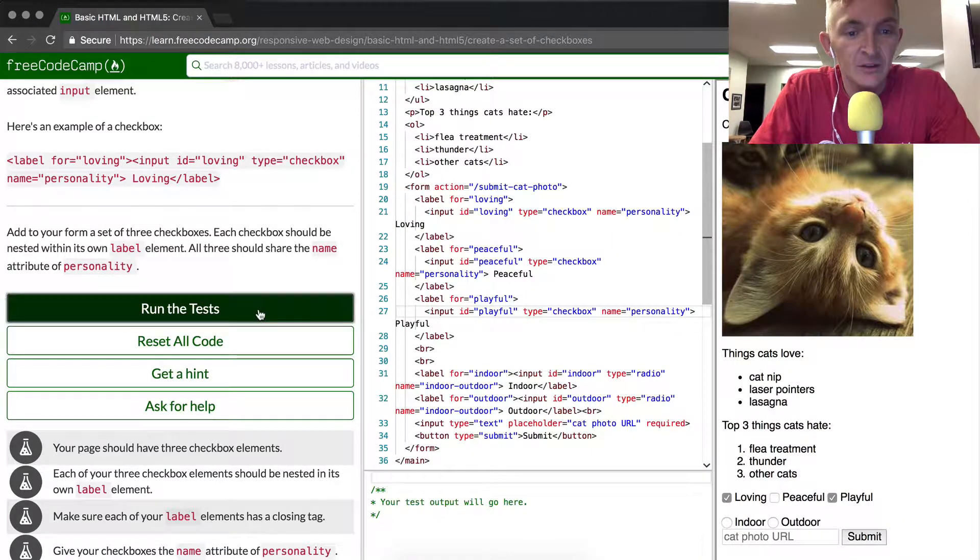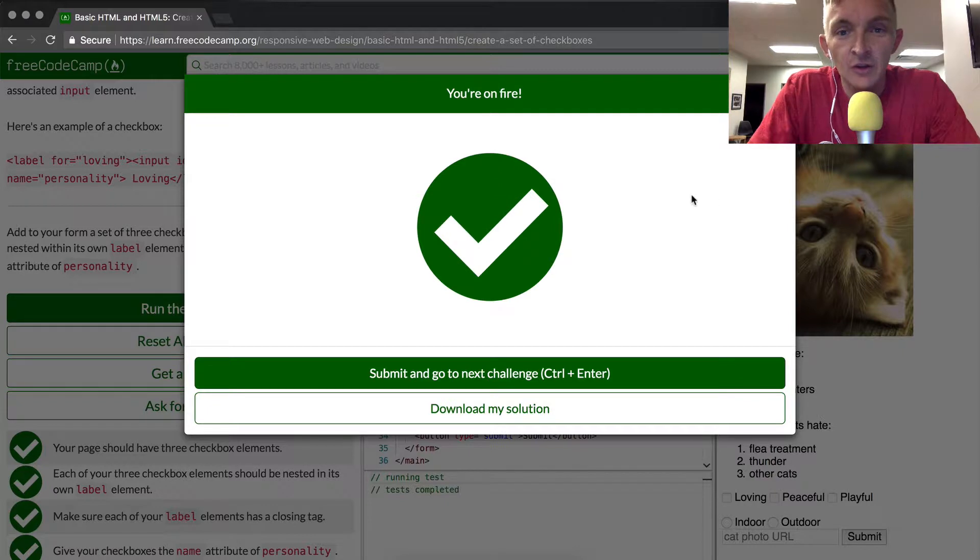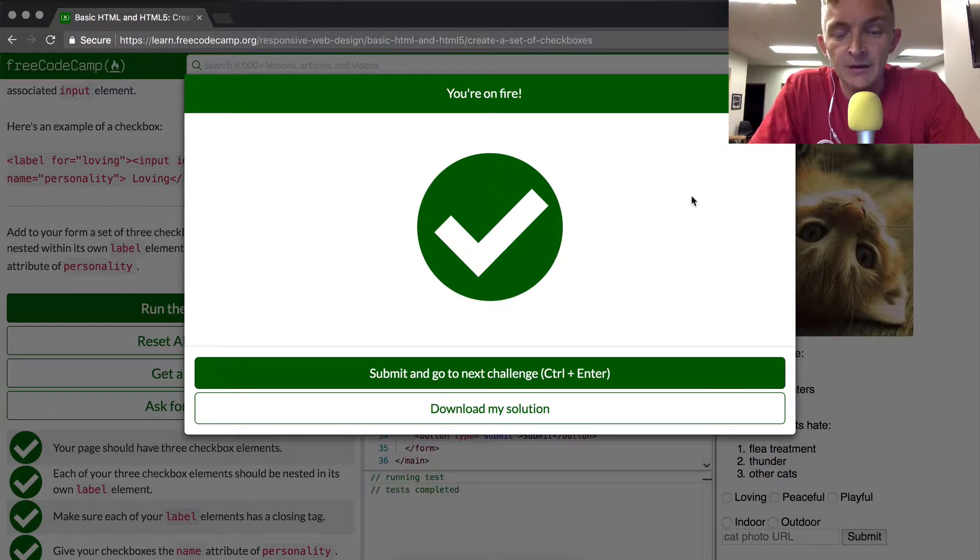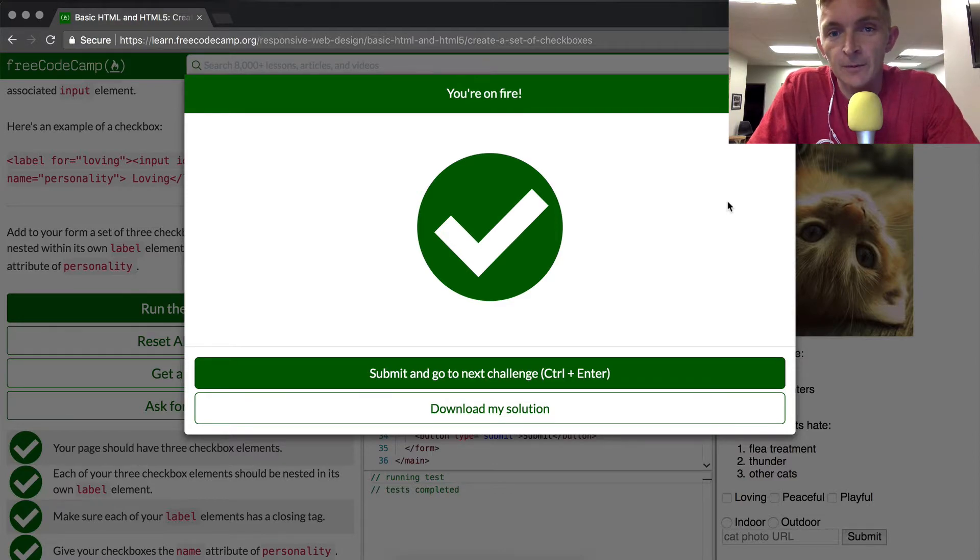So let's run the test and see how it works. We passed our tests! That was a little bit more complex of an HTML5 tutorial. Thanks for watching. We'll see you in the next one.